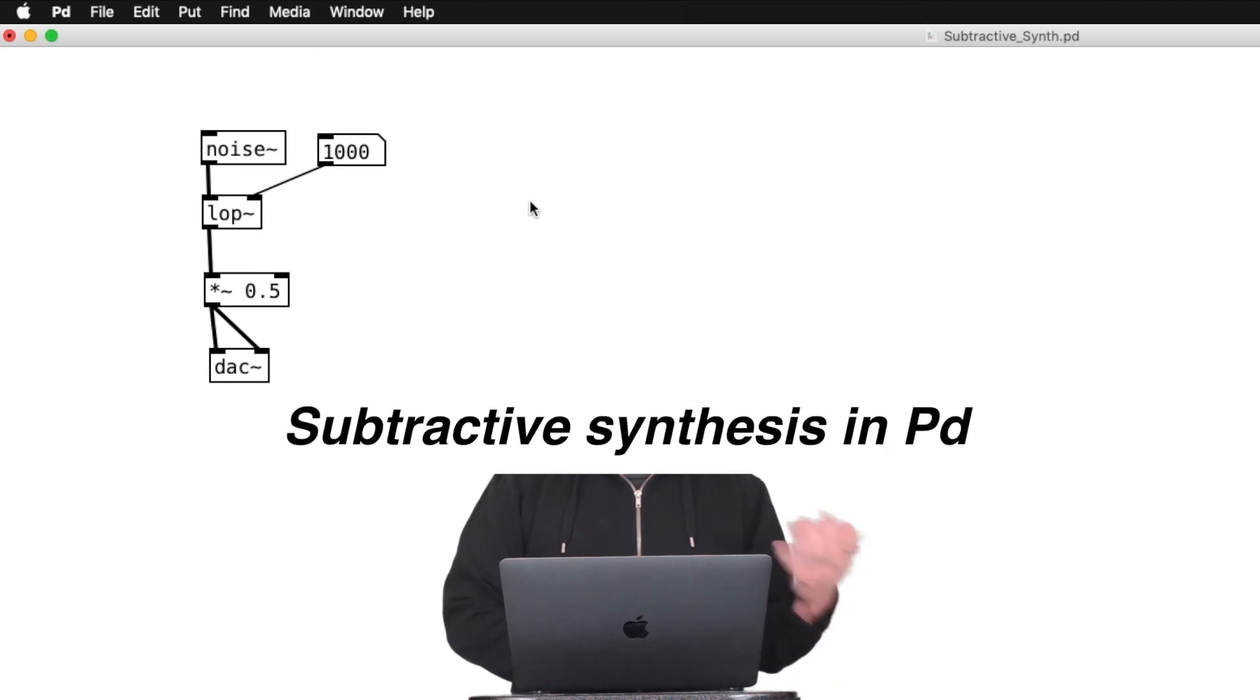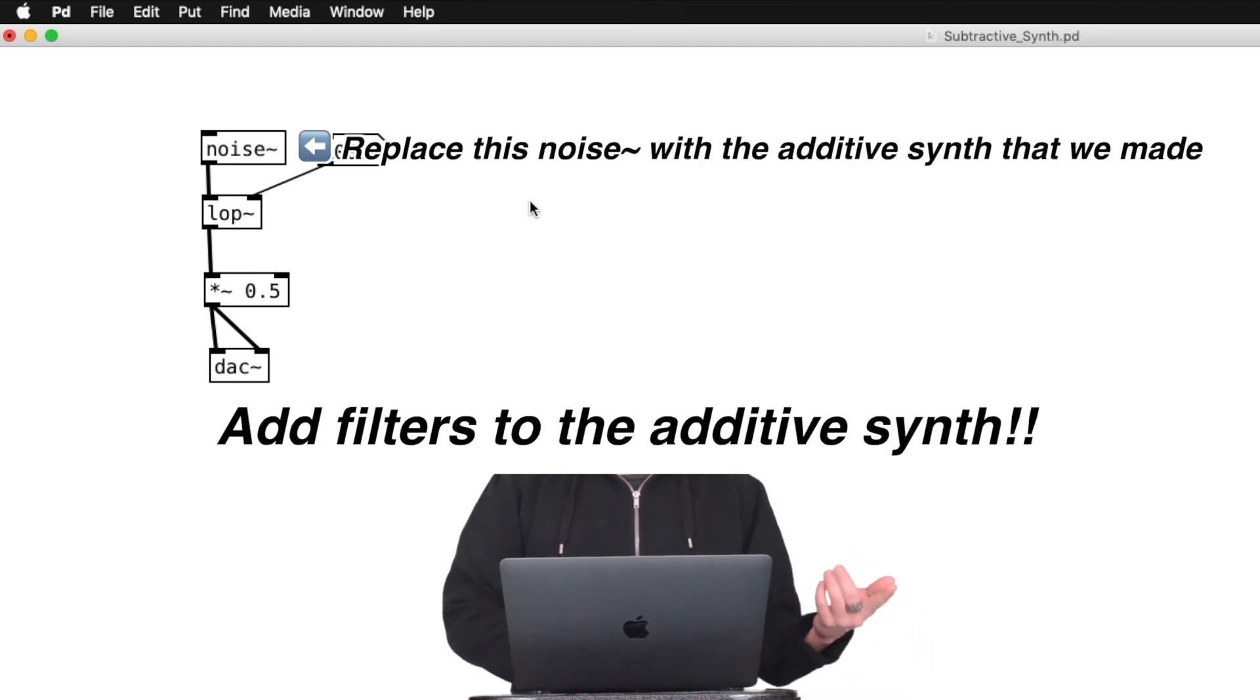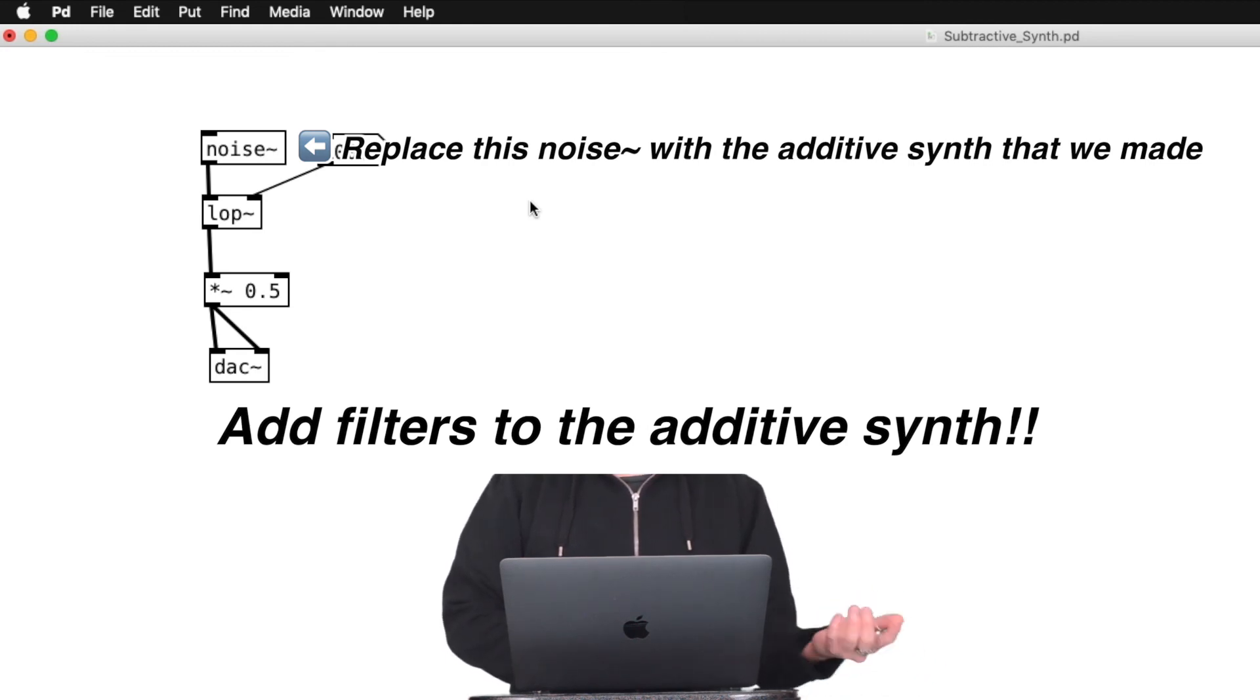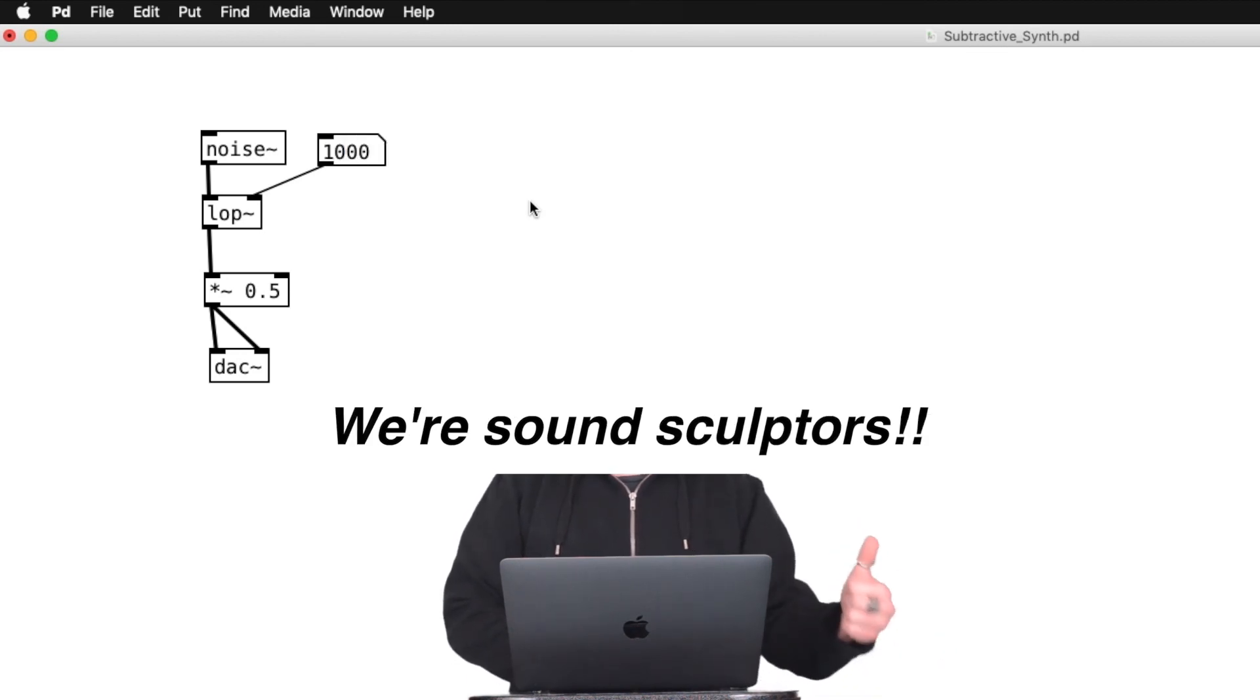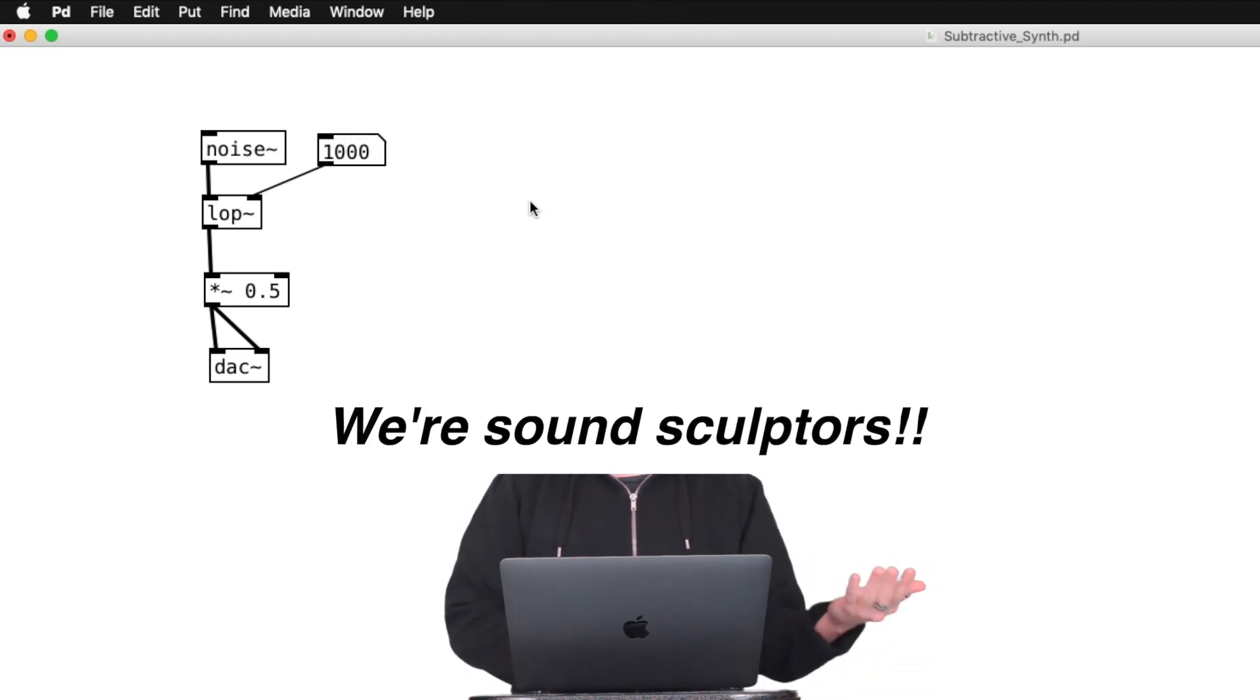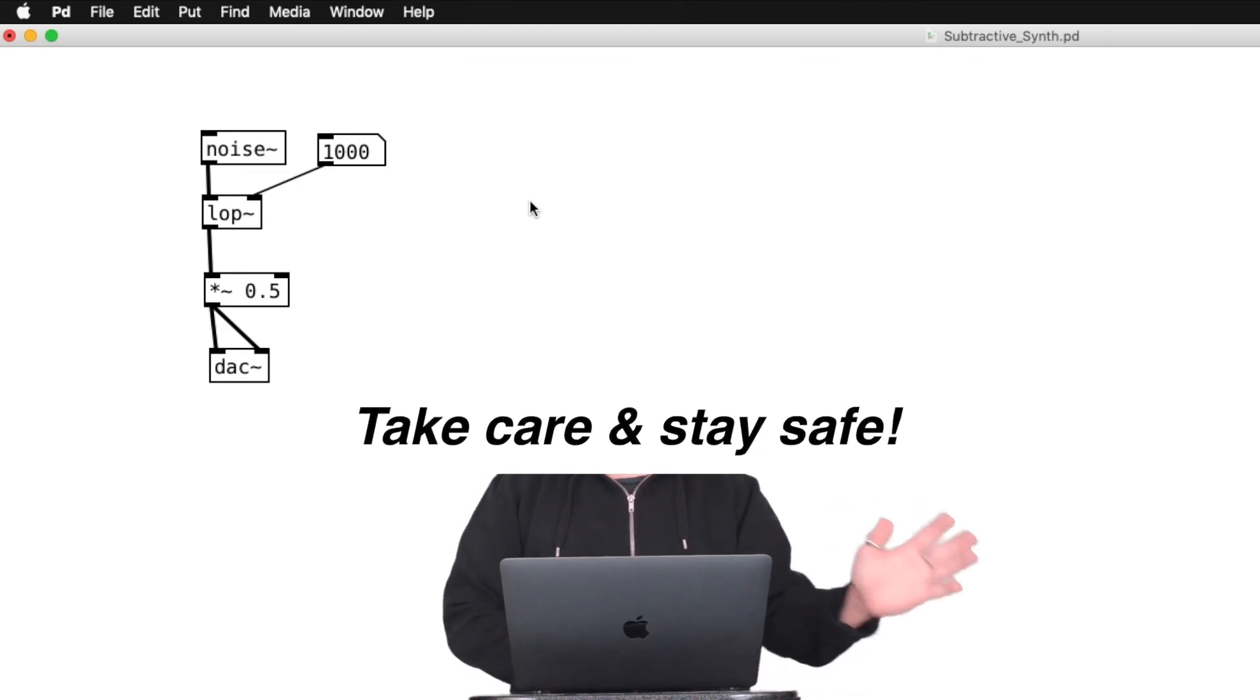Okay, so that is subtractive synthesis in PureData. You can add filters to the additive synth that we made in the previous video, and expand your custom synth if you would like. Congratulations! We are officially SoundSculptors. I'll see you in the next video.